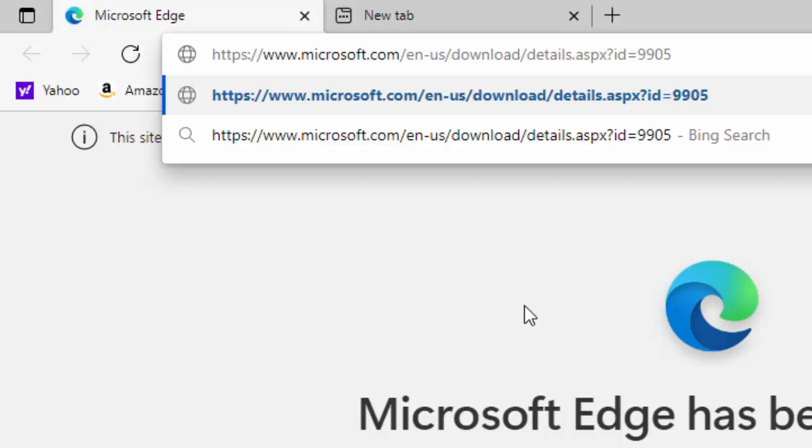Obviously, this is quite a long address, so what I'll do is I'll put this in the description of the video. This is for 64-bit systems. Most systems will be 64-bit, but if it says that it's not compatible with your system, then I'll also put in the description of the video the download for the 32-bit system. But, like I say, 99% sure that yours will be a 64-bit system.